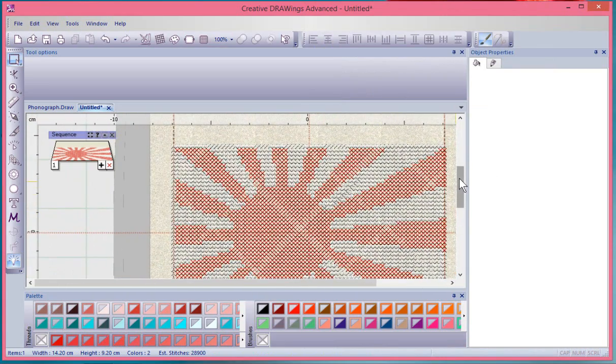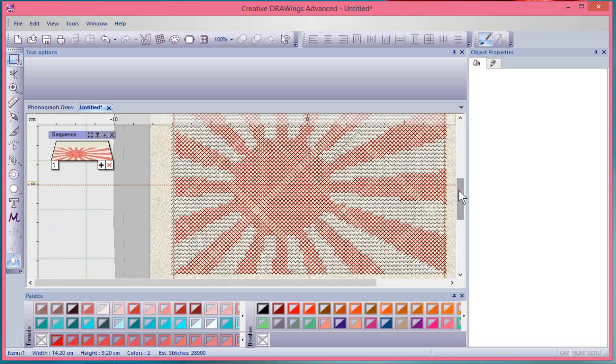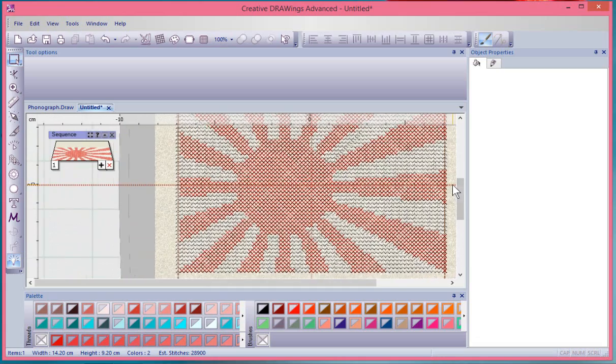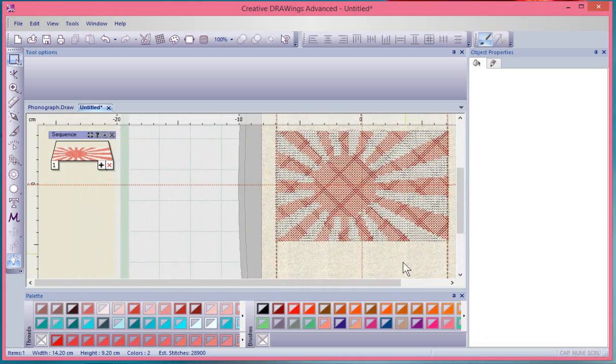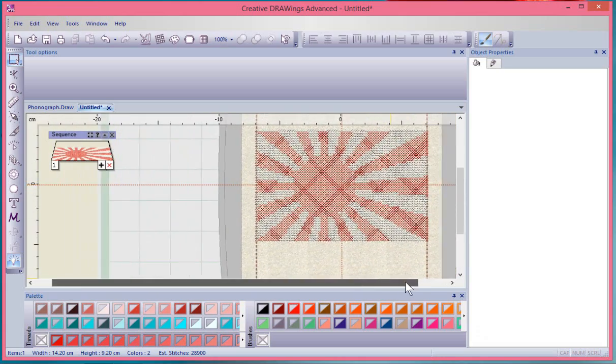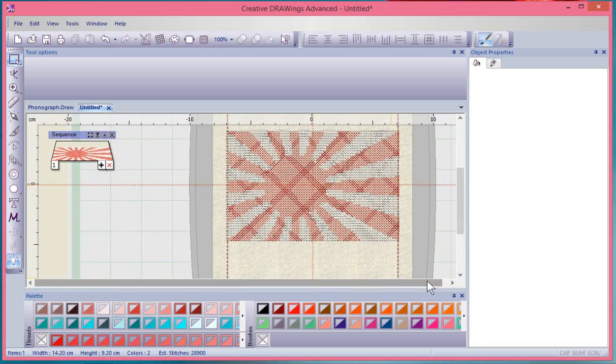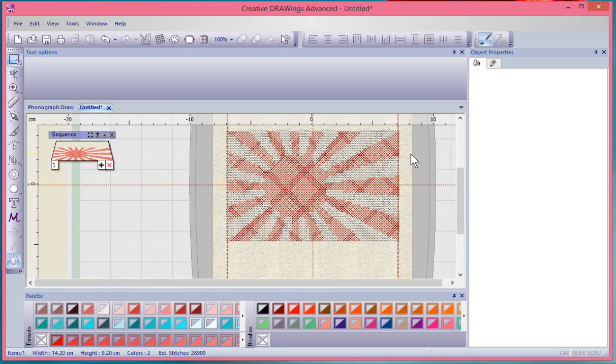Pretty much those are the steps that are used to create a cross stitch design. It's found under the File New Design window, and it's specifically when you choose an image with Artistic Suite software we have that choice to select Create Cross Stitch.